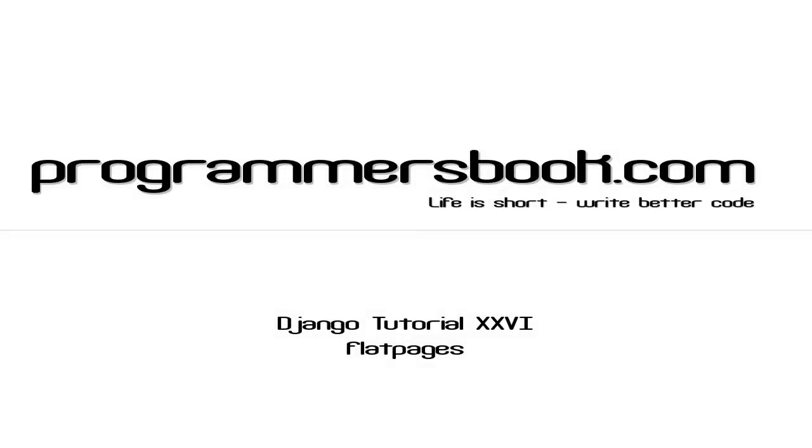Hello and welcome to Django tutorial number 26. Today we will learn how to use the Flat Pages.